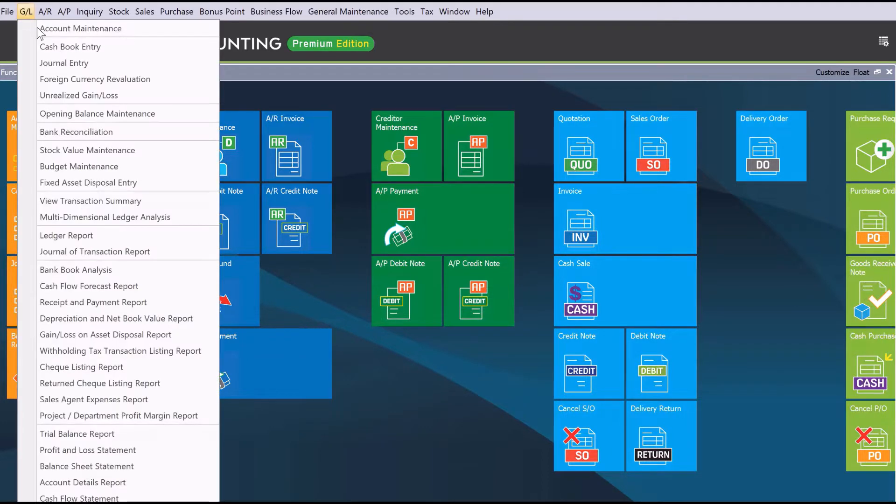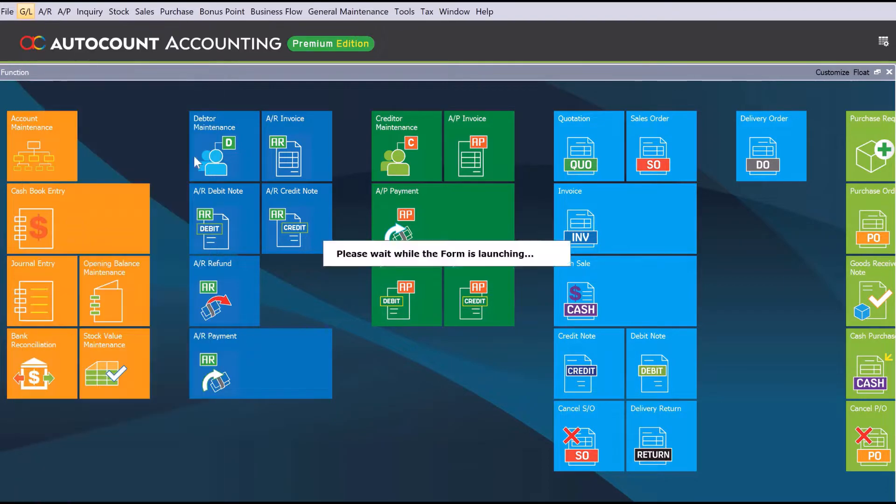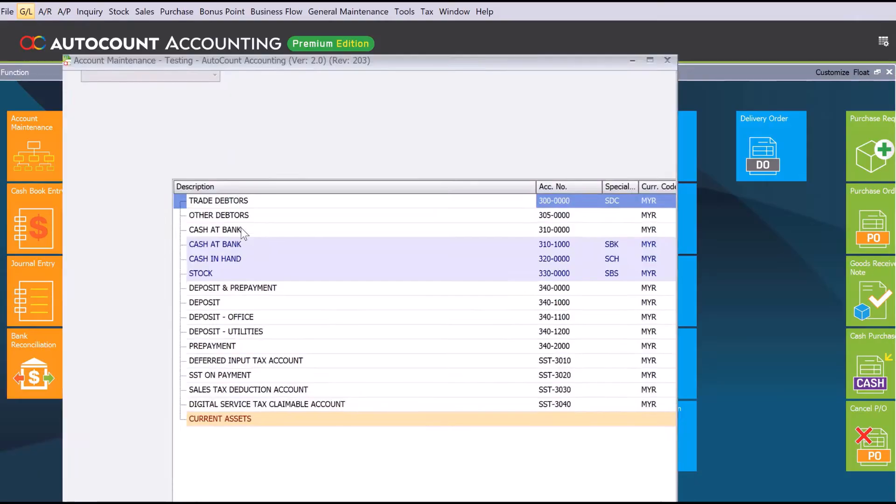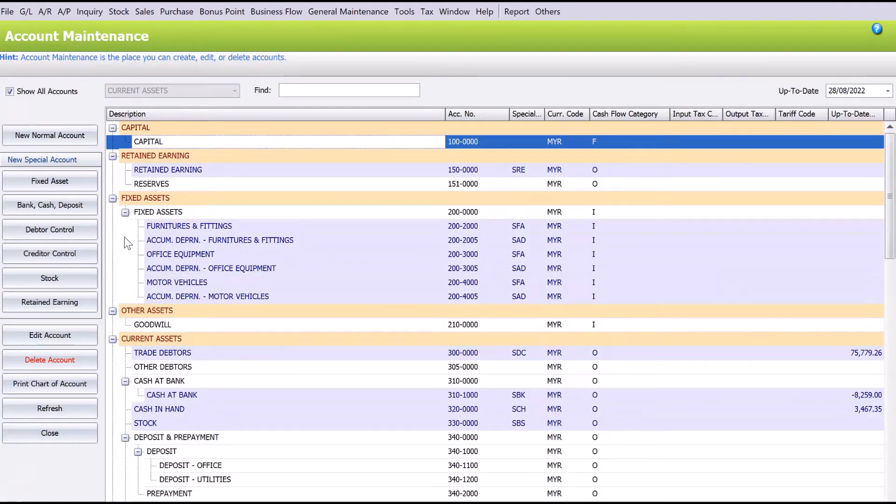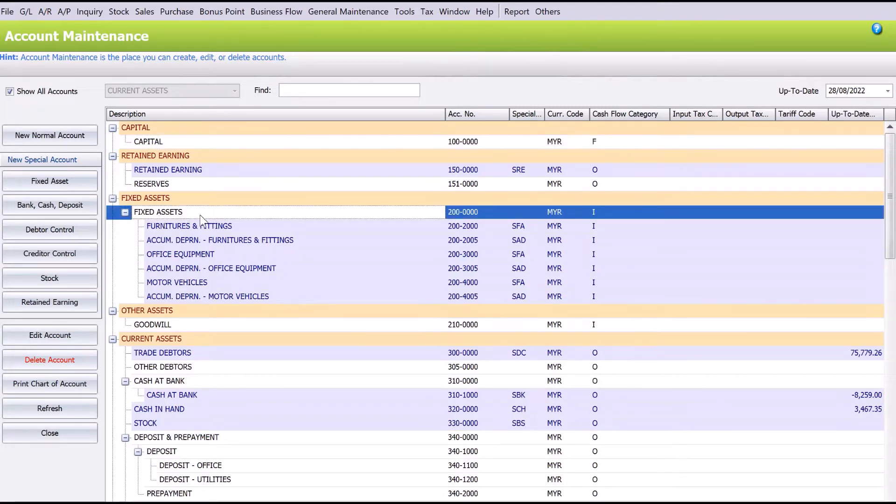Alright, so let's say for example we want to create a new account for renovation. We press here on Fixed Asset. Let's say we press on the left-hand side here, the Fixed Asset tab, to create fixed asset account codes.